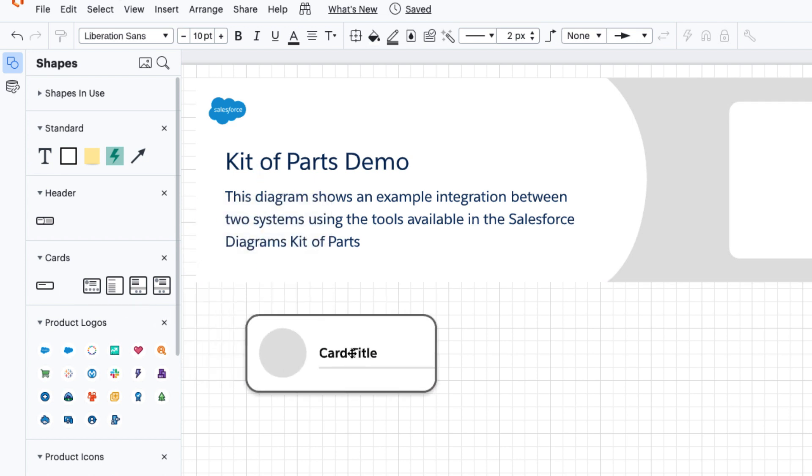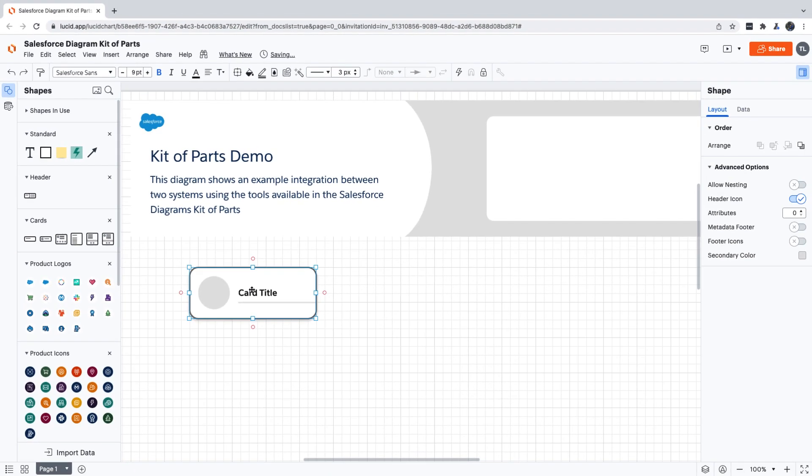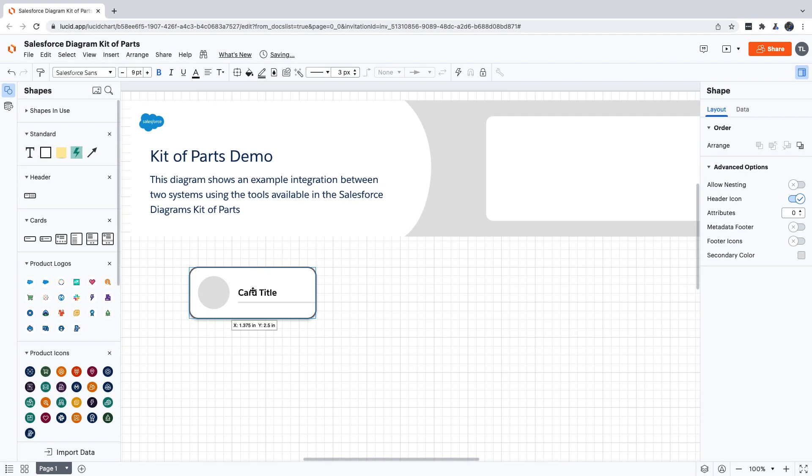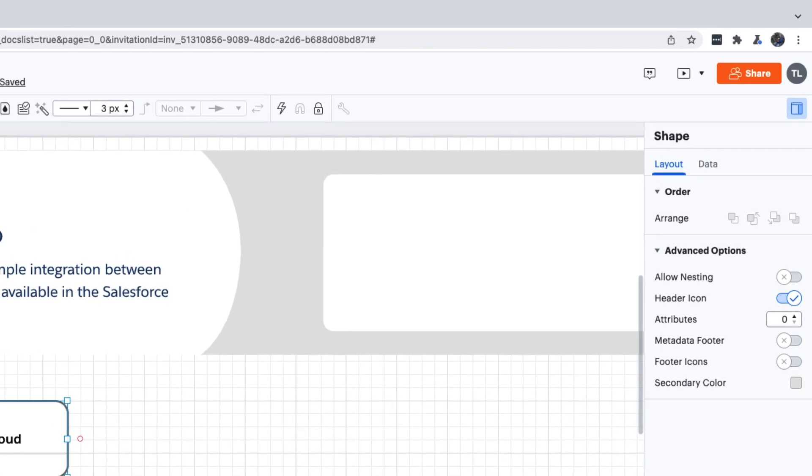We're going to start with the simplest type, which is a collapse card. Let's drop this card on our canvas and give it a label. We'll call it Sales Cloud. Notice when I selected a card, this panel opened on the right hand side. You can use these toggle switches to adjust the properties of a card, which is similar to selecting different types of cards from the shapes menu on the left.